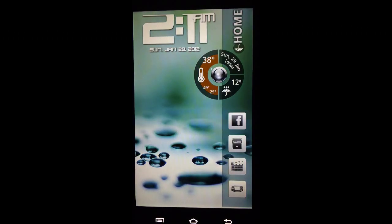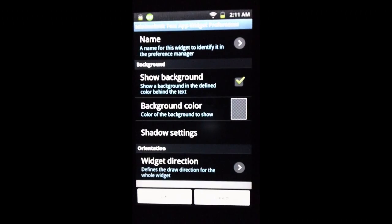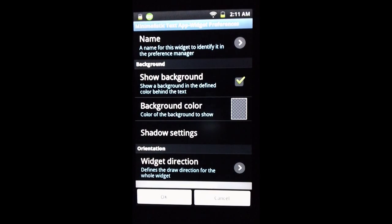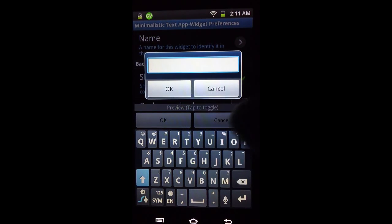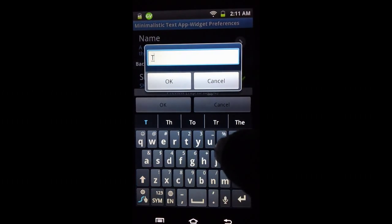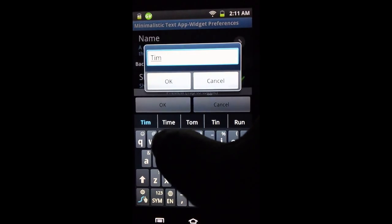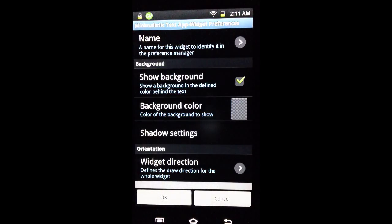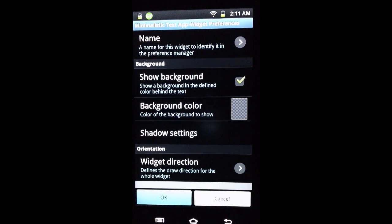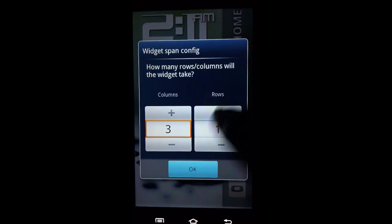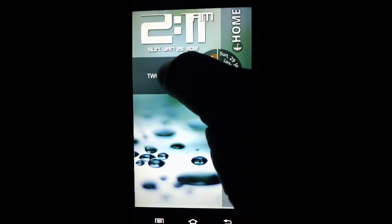The three by one should be big enough to show the text. The first thing we want to do is name the widget — since it's time, we'll just name it 'Time' and press OK. At this point we'll format the widget the way we want. For now I'll show you what it looks like if you just tap OK.